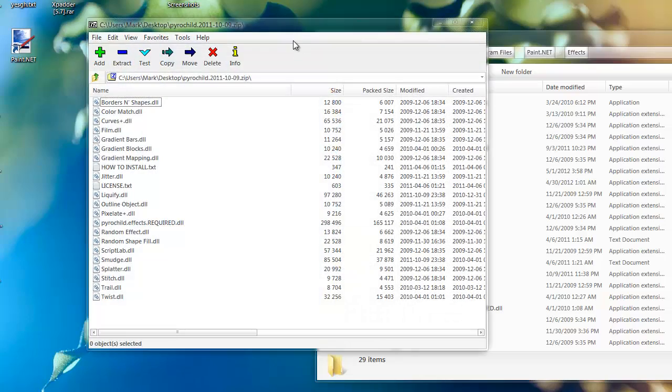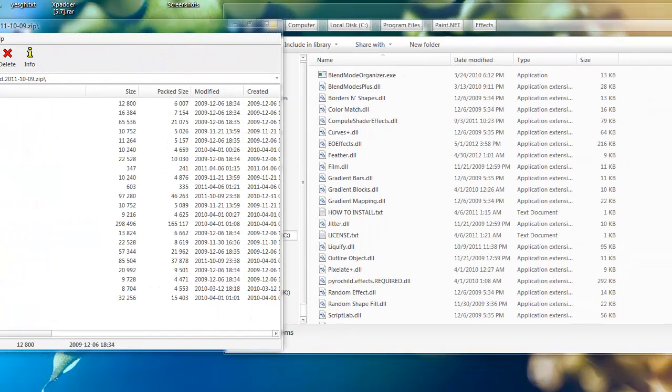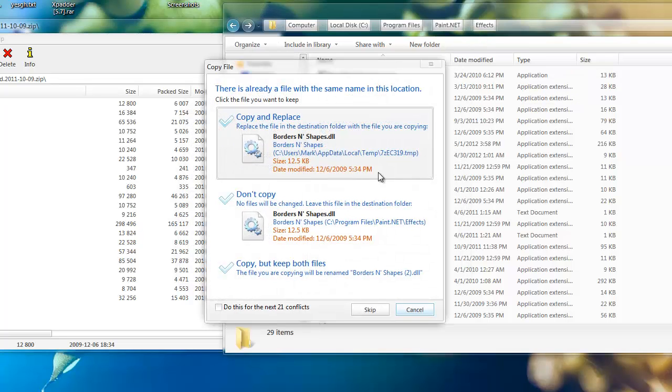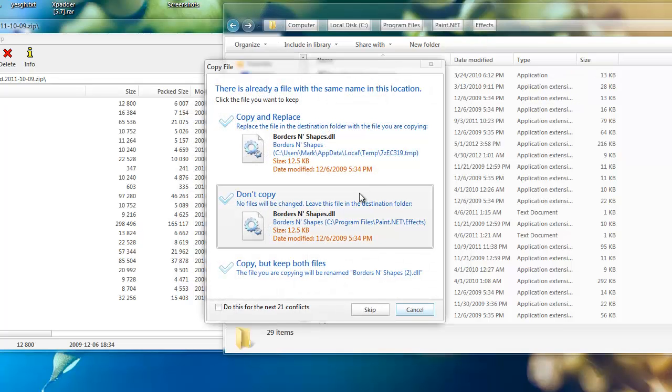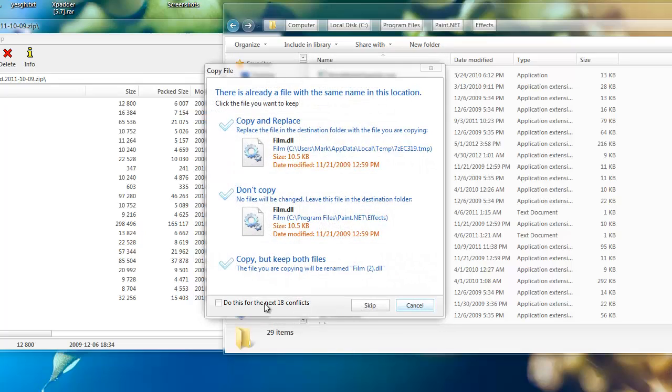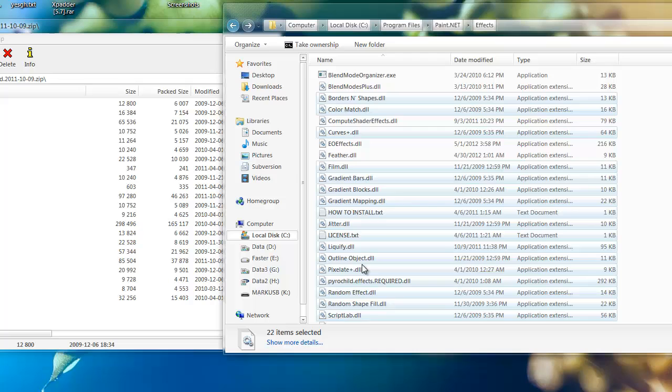Drag all the files in the Pirate Child Plugins into the effects folder in paint.net, right there. As you can see, it replaces for me since I've already installed this, so it shouldn't ask that for you. Just drag them all in there.